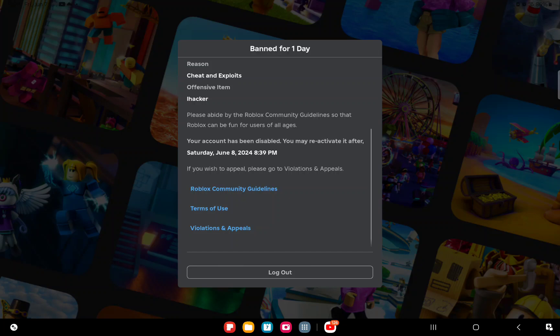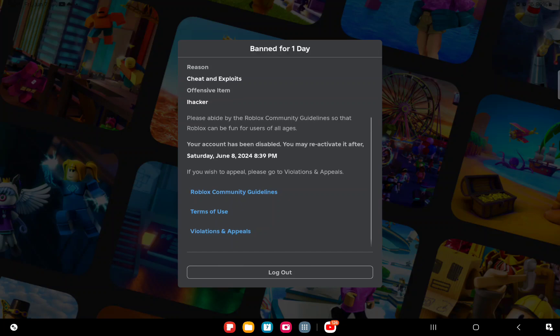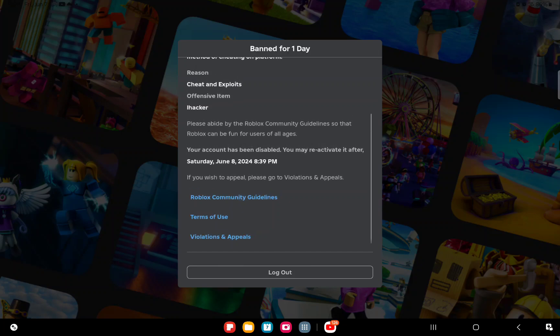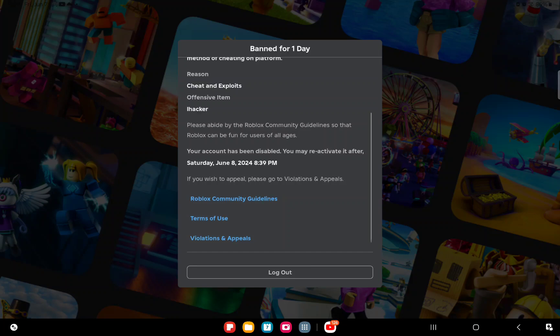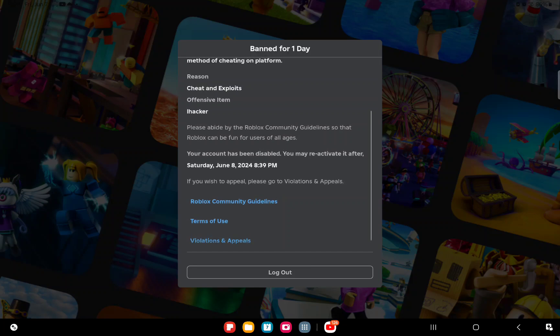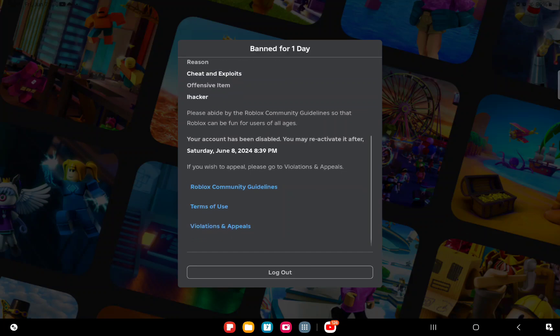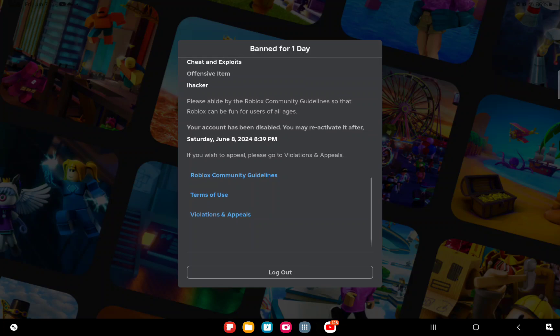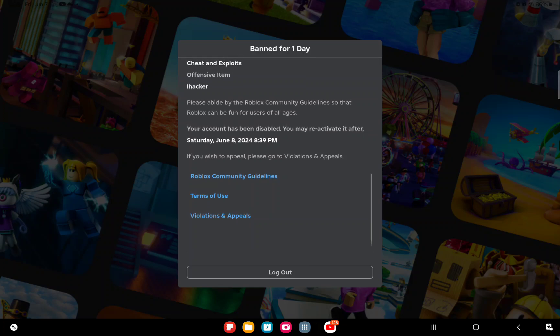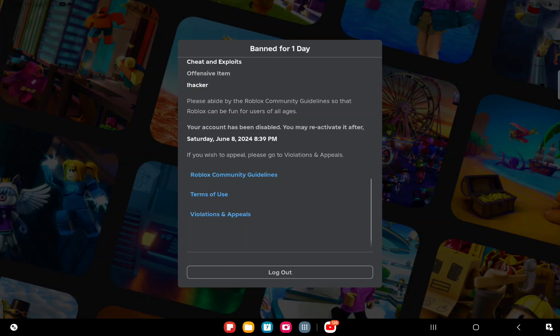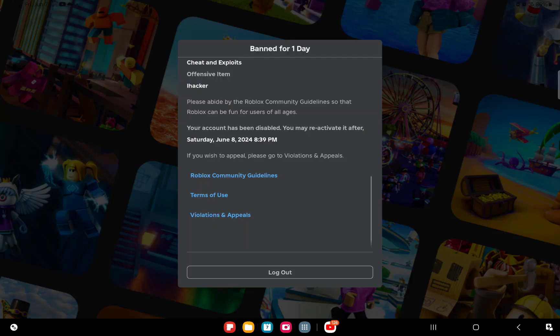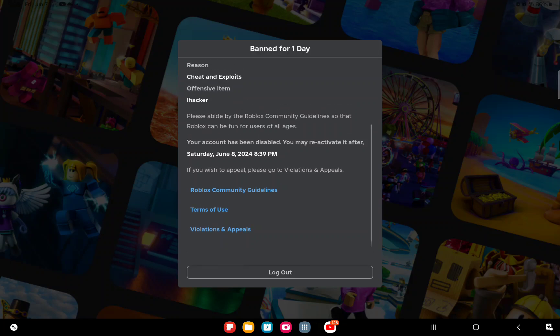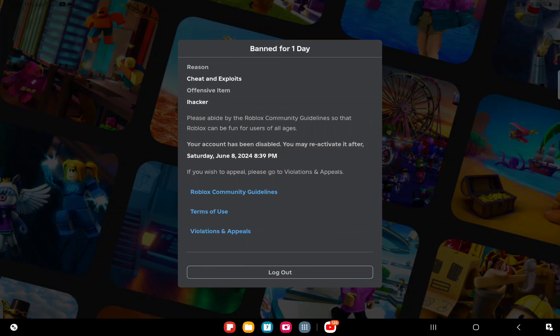Please follow guidelines so that Roblox can be fun for other users of all ages. Your account has been disabled. You may reactivate it after Saturday, June 8th 2024, 8:39 PM. If you wish to appeal please go to violations and appeals.